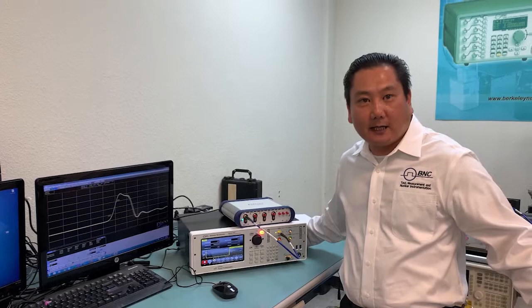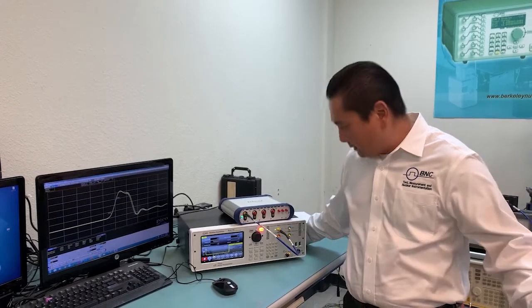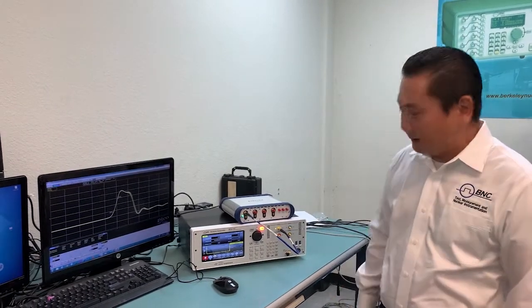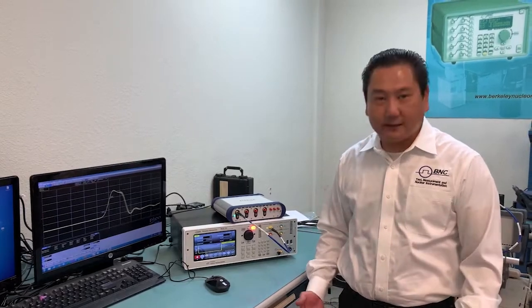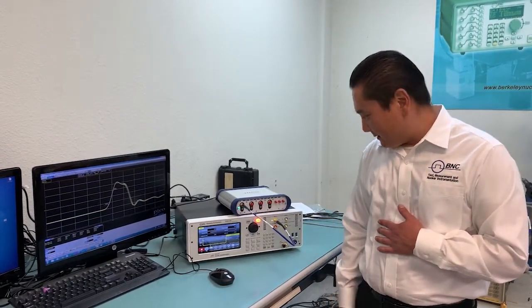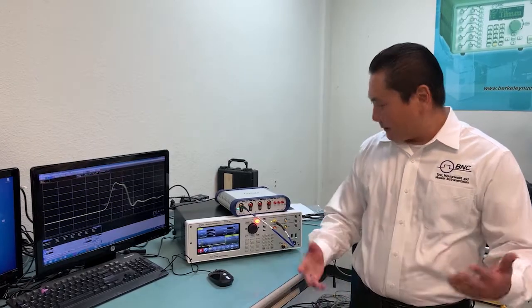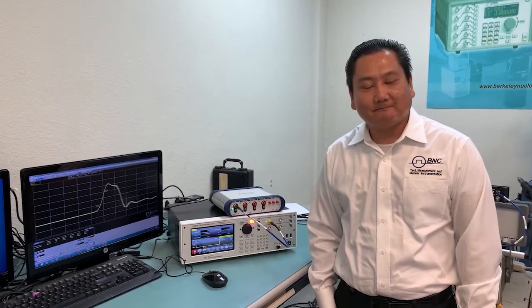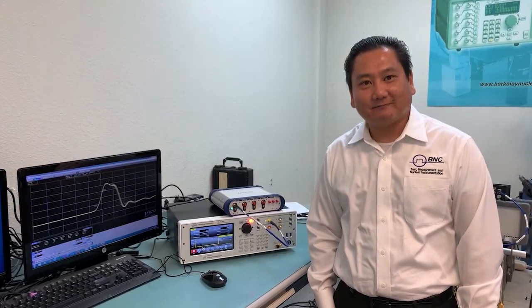So thank you for taking the time to take a look. If you have fast pulse needs, please feel free to reach out to BNC or reach out to myself directly. My name is Junior Che. I am the product manager for all of our TNM equipment. Any questions or concerns, I'm very happy to support you. Thank you very much.